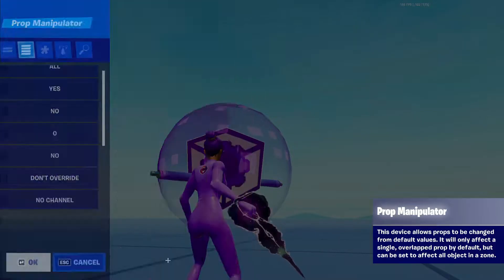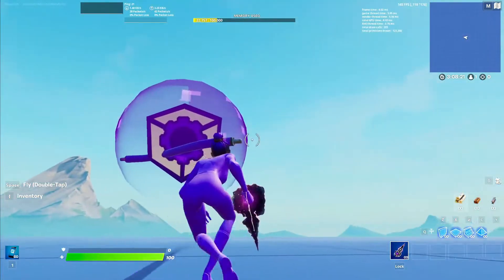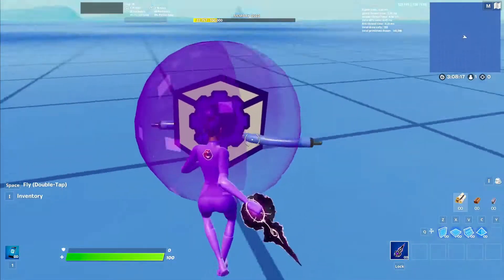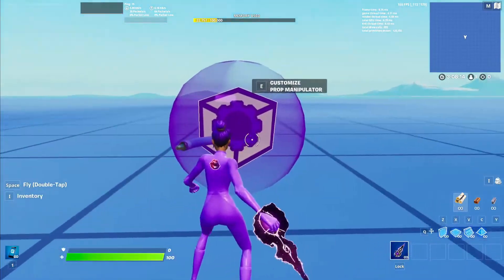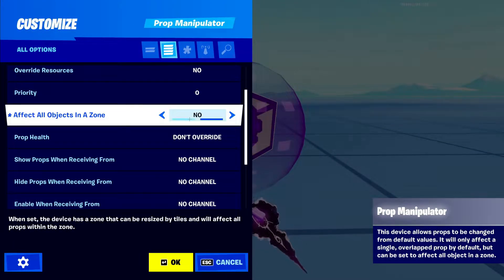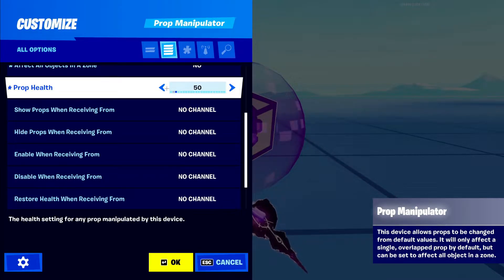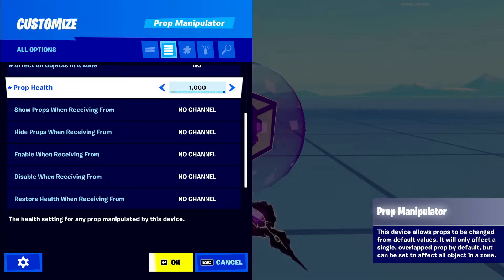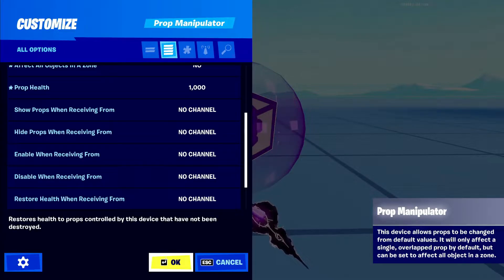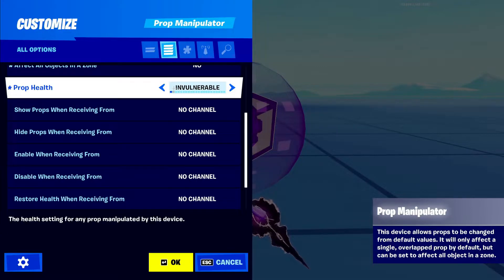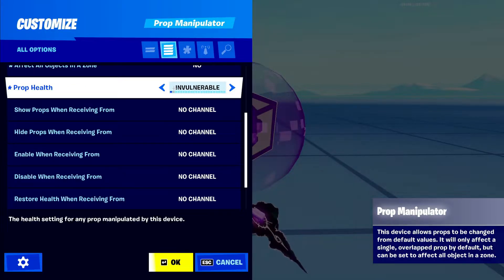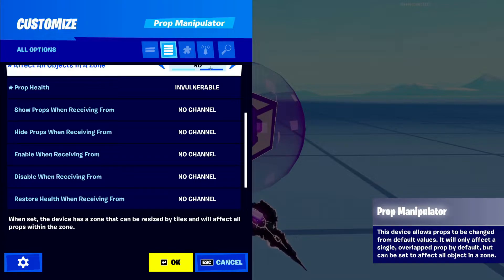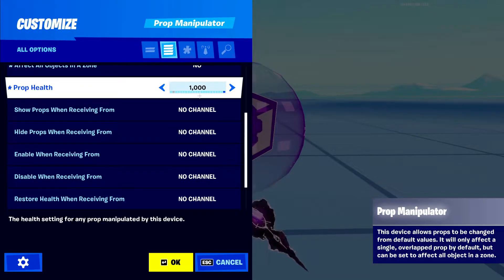Affects all objects in zone — so every single object in this little bubble of the device, it will affect. Do you want it to affect every object, or just the object you place it next to? You can turn that yes or no. Next one right here is prop health. How much health do you want the prop in the zone to have? Pretty simple. You can make it invulnerable if you want, but I'm going to do 1,000 health. This is actually a really cool thing — you can put this on stairs or something and literally make everything in your world indestructible so people cannot break it.